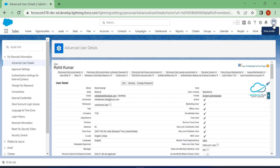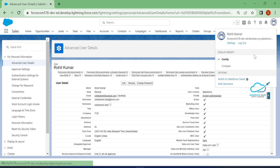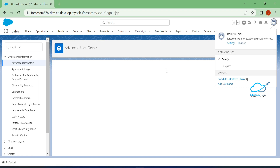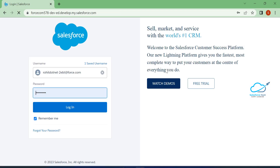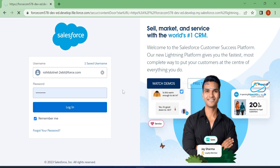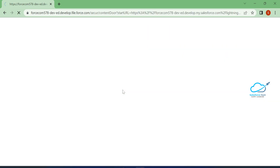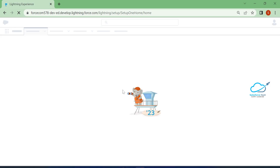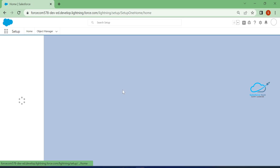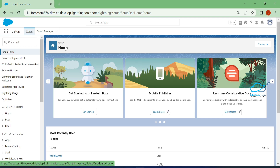Once saved, log out this user and observe — log out and log back in. Once logged in, by default you will see the setup page as your default landing page. Previously it was the home page, but now you can see the setup page as the default every time you first log in.